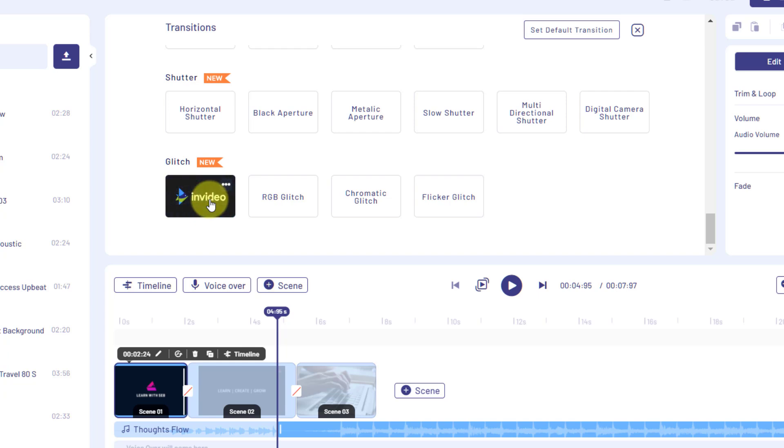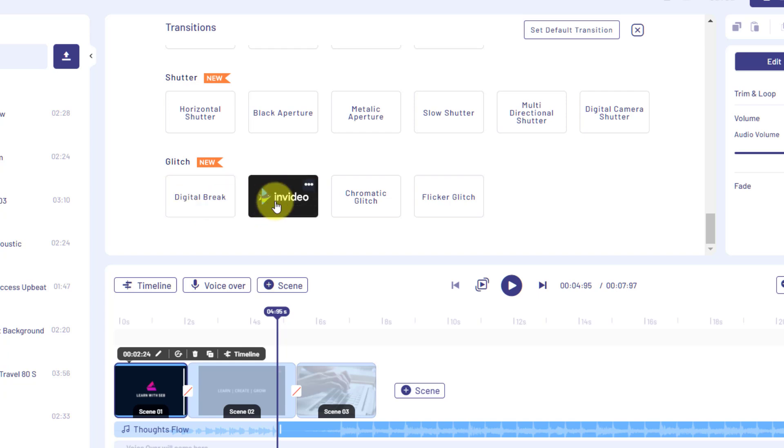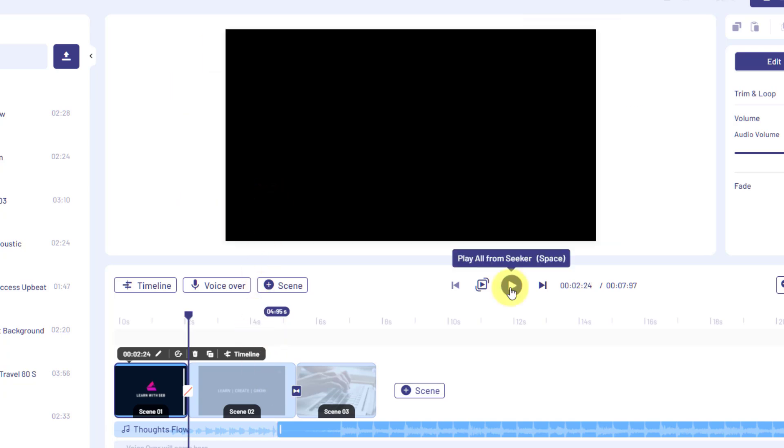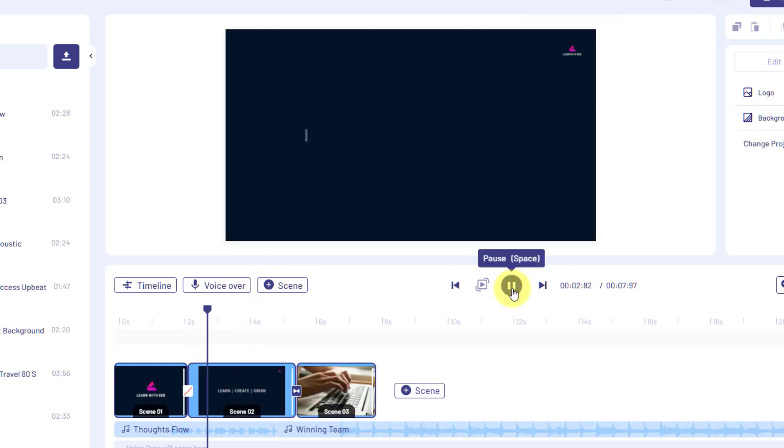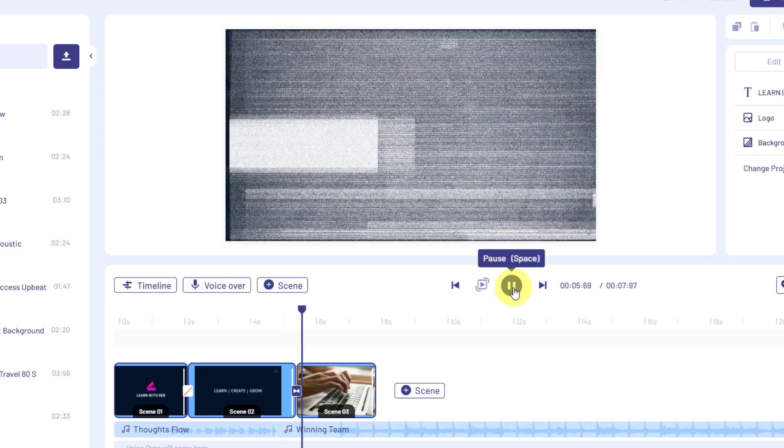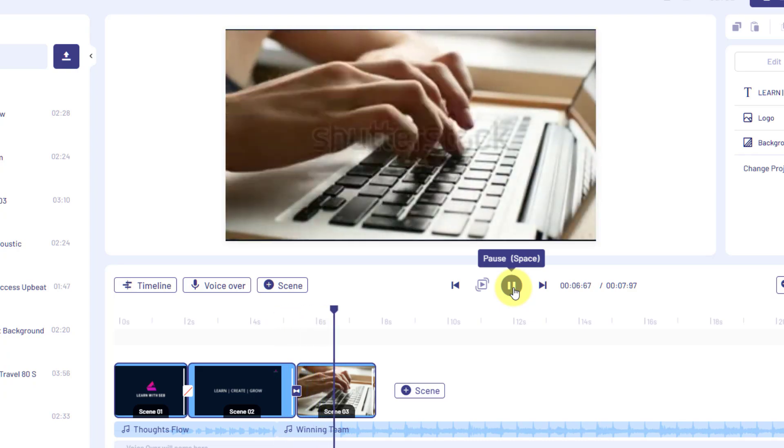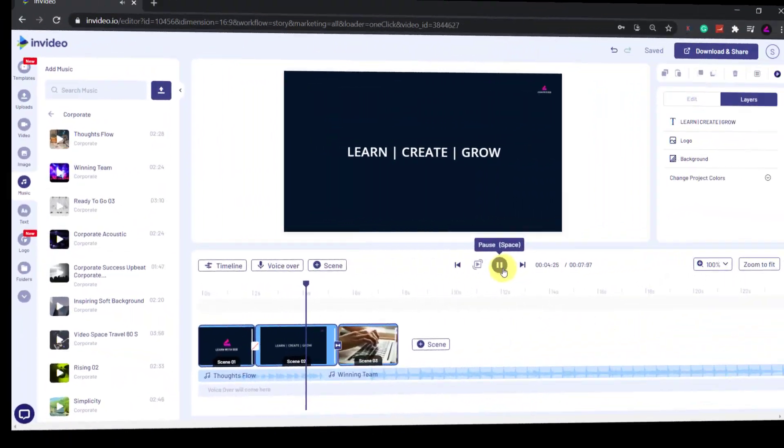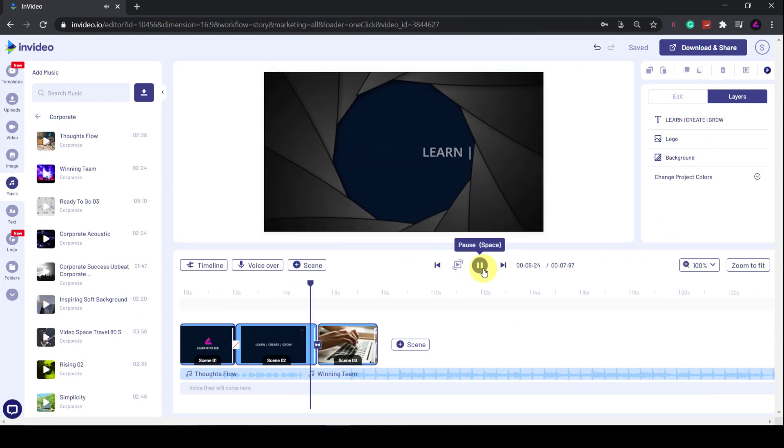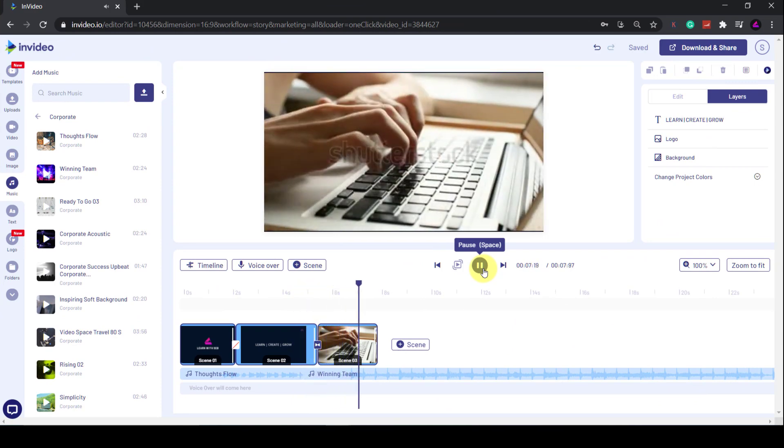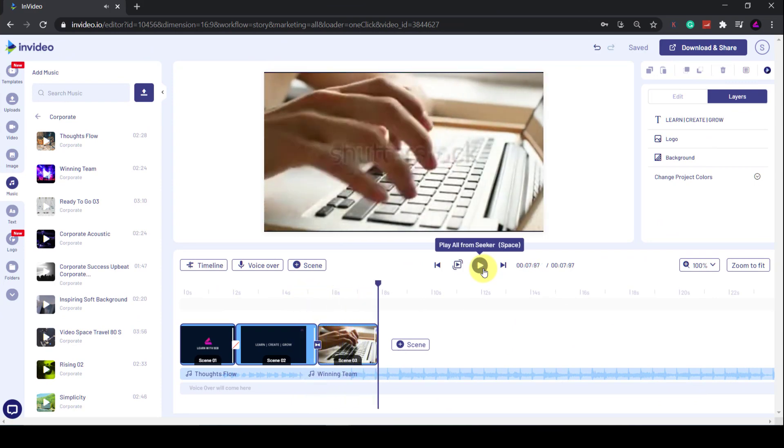I like the look of this RGB glitch effect, so I'll apply that and then click Play to see what that looks like. Okay, that looks good to me. There are lots of other transitions you can try out. I've added this one which is a camera shutter effect as well.